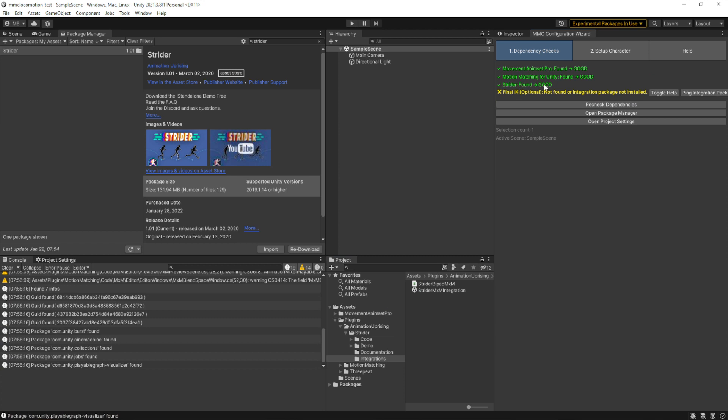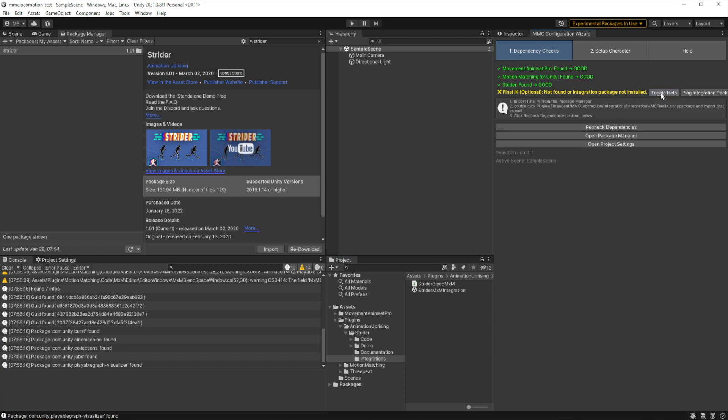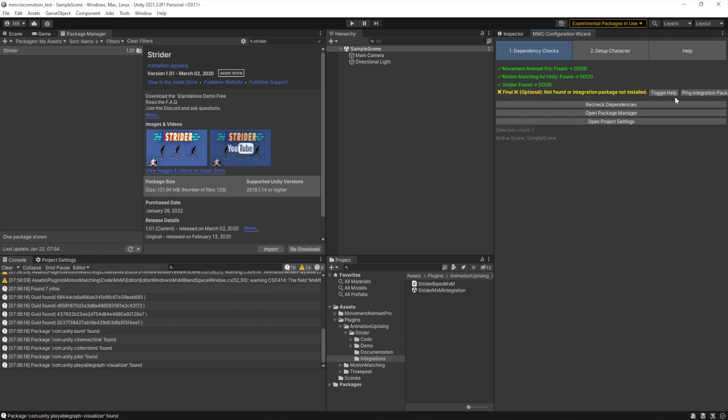Okay, so now the only missing optional dependency is FinalIK. You do not have to install that if you don't have it, but if you do have it, just go back to the package manager under My Assets, search for FinalIK.